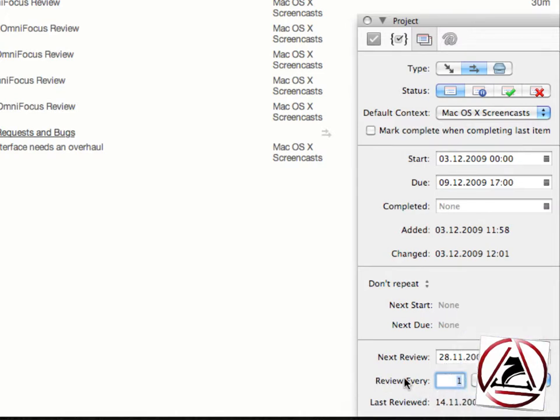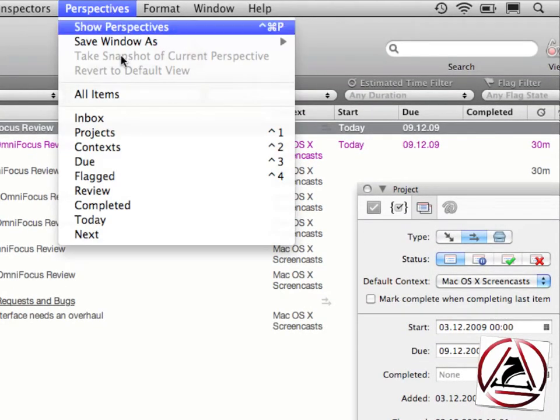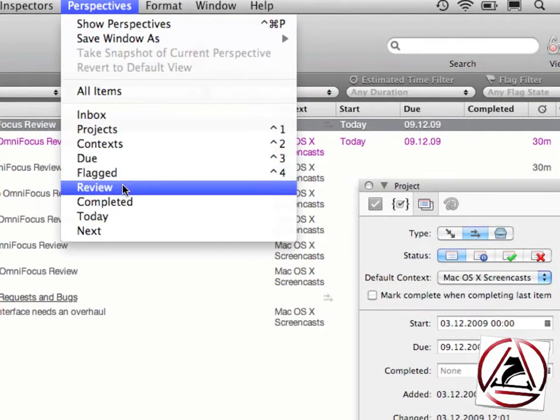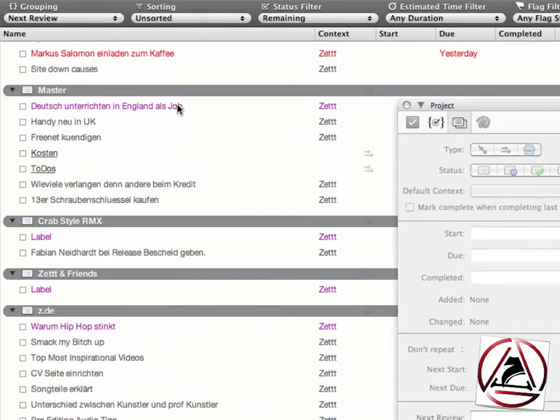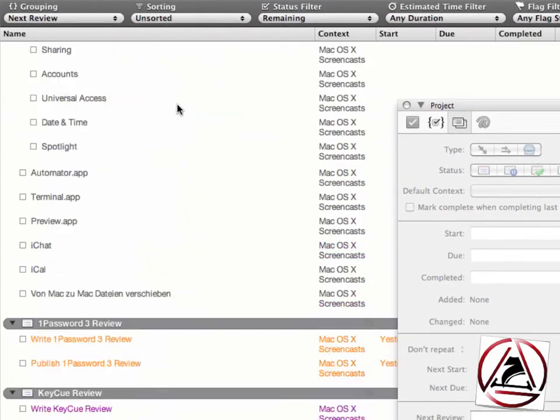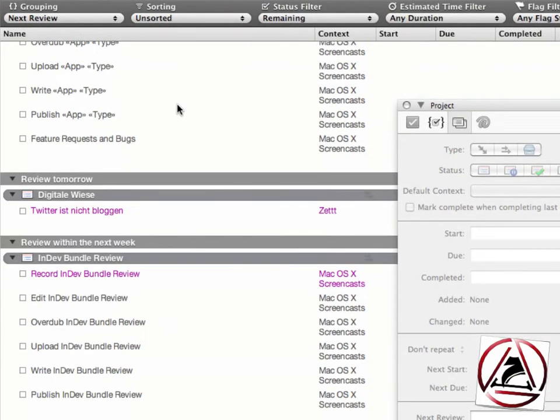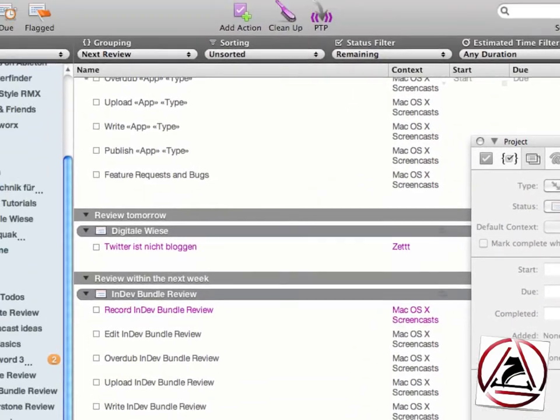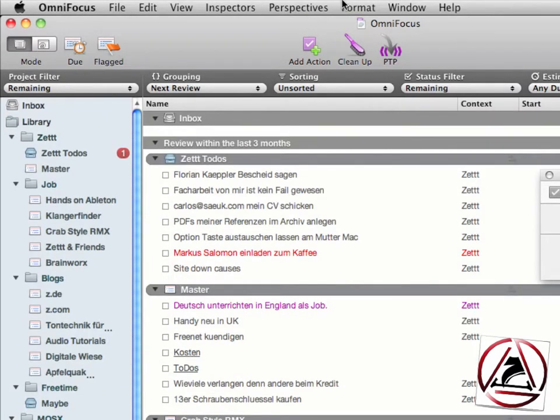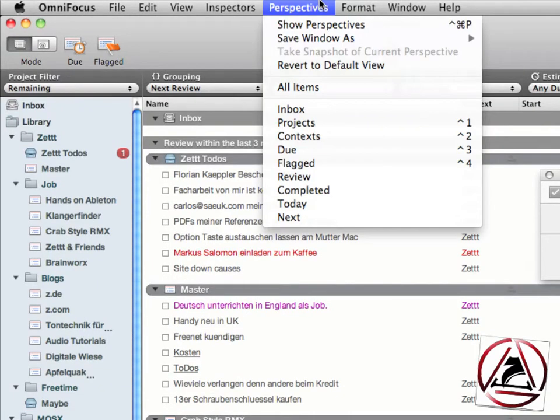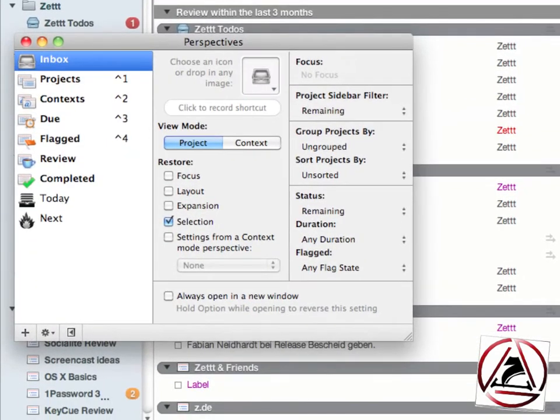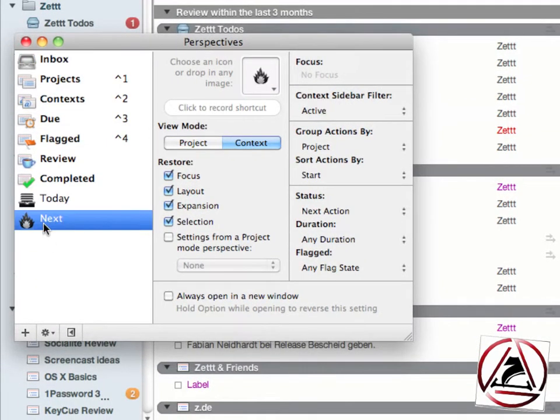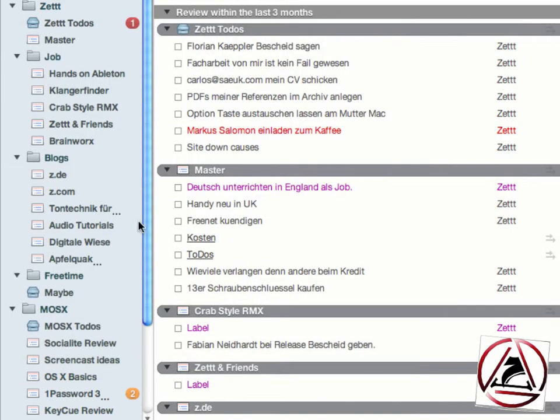When you want to review your project, just go to perspectives, and here you see a special perspective called review, where all reviewable actions are being listed. You can set up your own perspectives by going to the perspectives menu, and this allows you to customize how you like to look at your projects and your tasks. Everything's saved in one place.